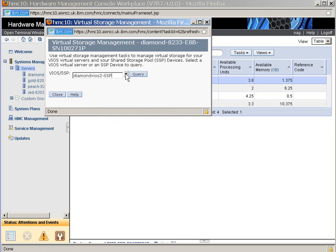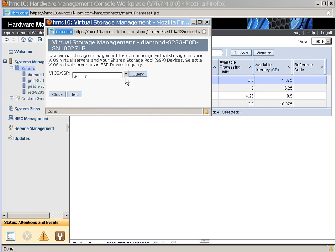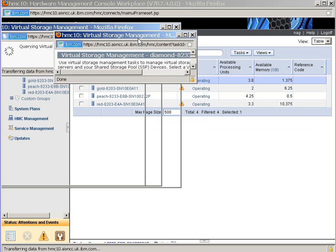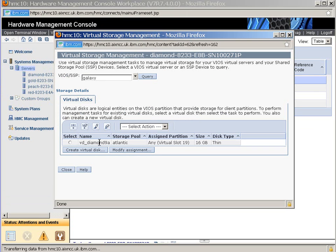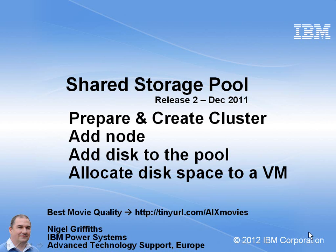We can then look at a particular VIO server, or we can go to Galaxy, which is our shared storage pool. We'll query that. And here we can see our virtual disk for Diamond 9 from a storage pool called Atlantic, and it's 16GB, and it's of type Thin Provisioning. If I put a minus Thick on the end, then it would have gone Thick Provisioning and actually given us the disk space now. At the moment, it's given us no disk space until we actually write to the disk, so then it gets allocated. Well, that's it for this movie. I hope you've seen that once you've got those disks online to the VIO servers, the actual shared storage pool is very quick to start up and get going, and particularly quick to allocate disk space.